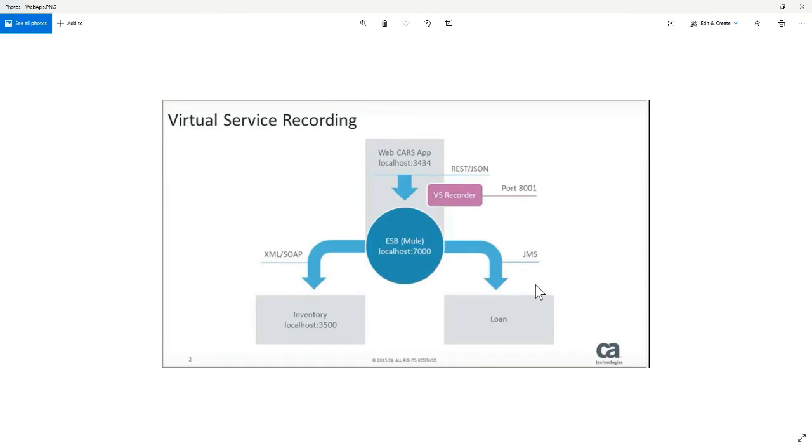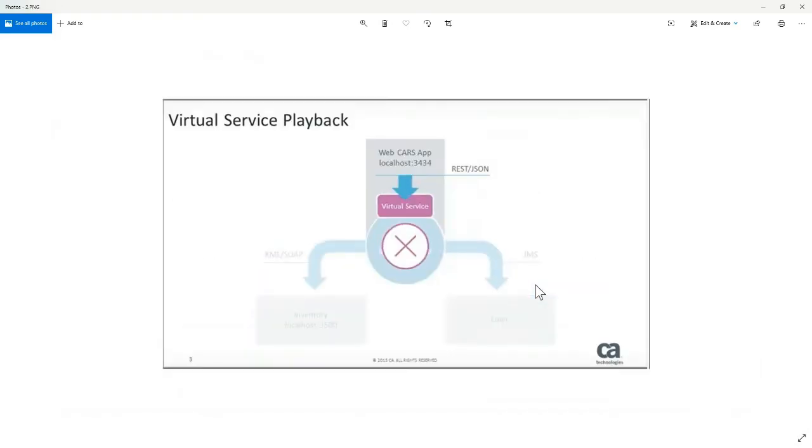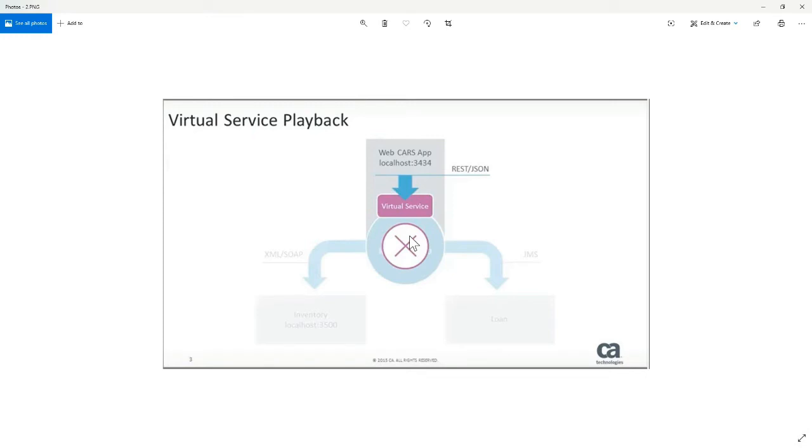And then let's see, what was the other image? Yeah, so this is the other image. We'll probably come back to this one. But what we're going to do is we're going to put the virtual service right here in between our cars and our ESB. That's going to be our first demo. So let's go ahead and close this.